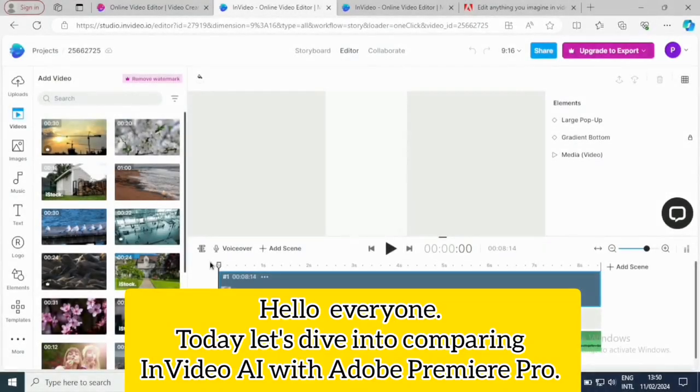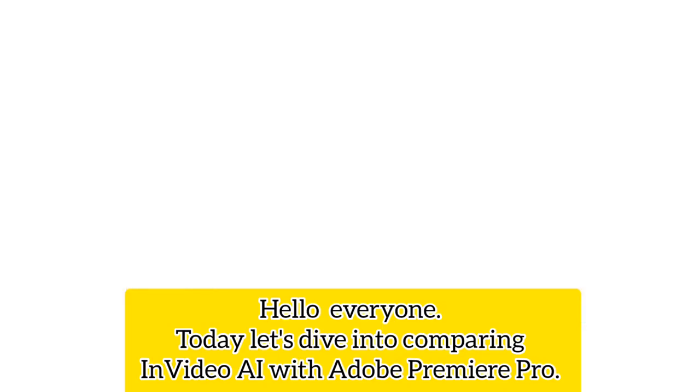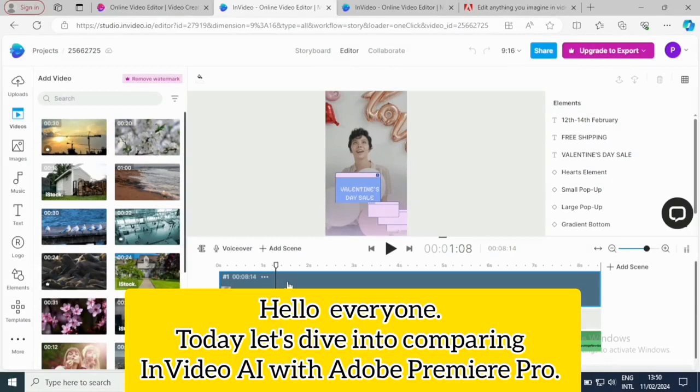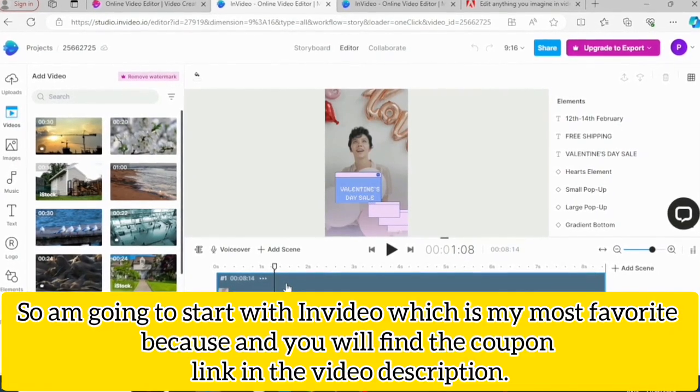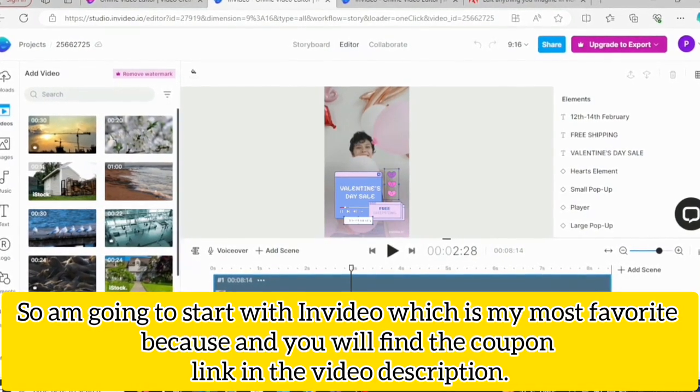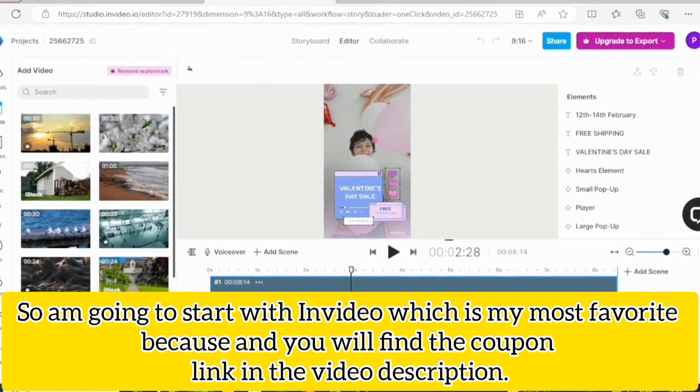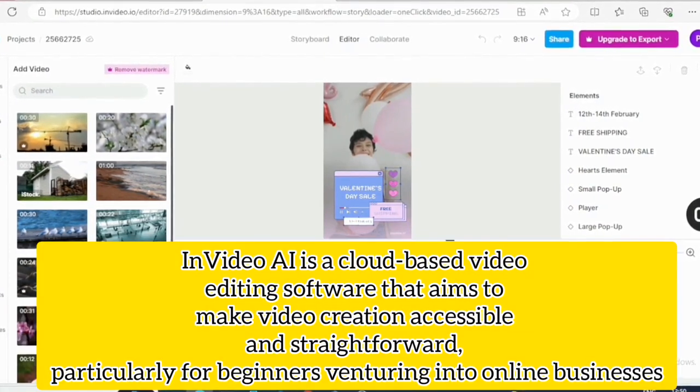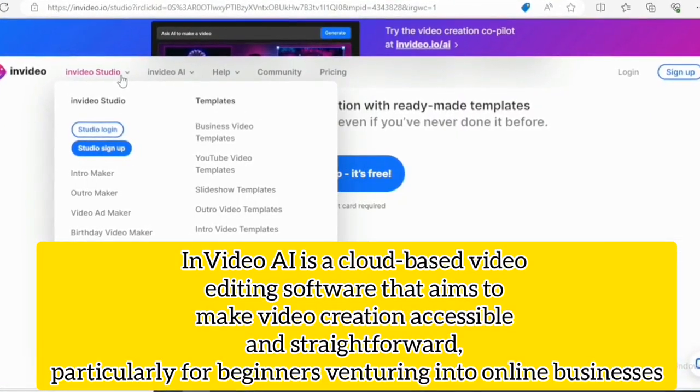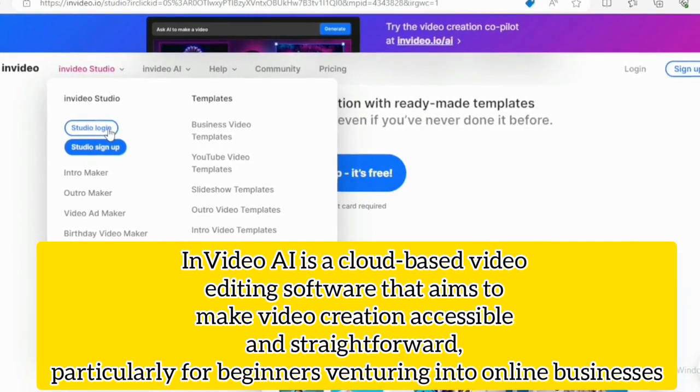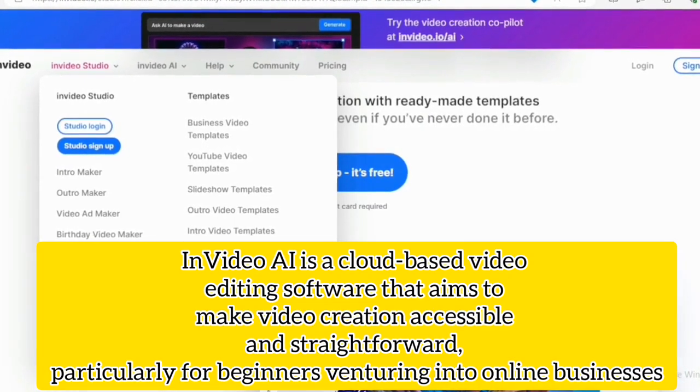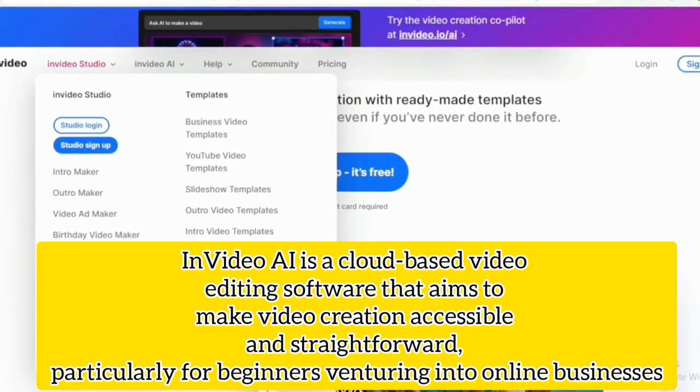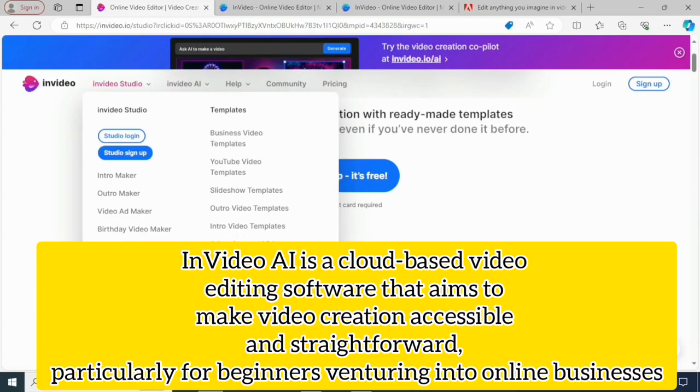Hello everyone, today let's dive into comparing InVideo AI with Adobe Premiere Pro. So I'm going to start with InVideo, which is my most favorite, and you will find a coupon link in the video description. InVideo is a cloud-based video editing software that aims to make video creation accessible and straightforward, particularly for beginners venturing into online business.